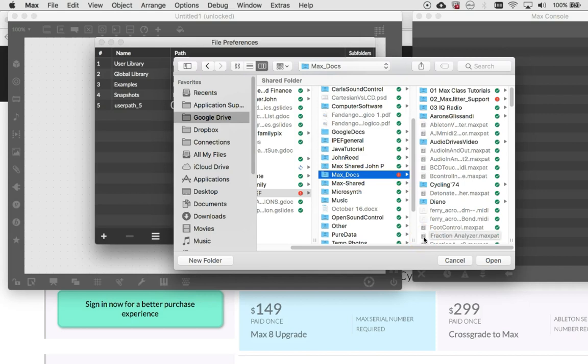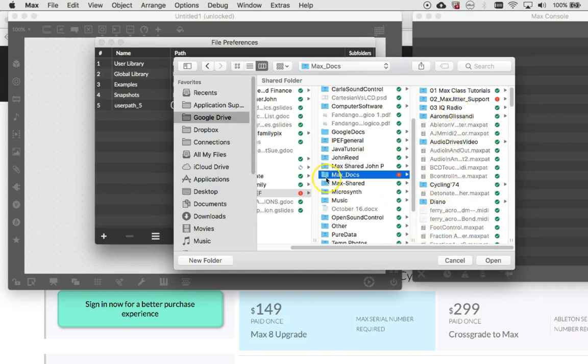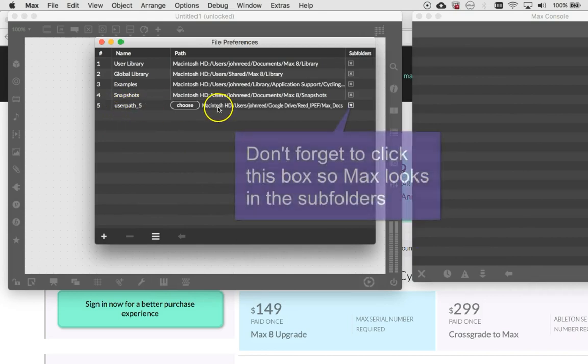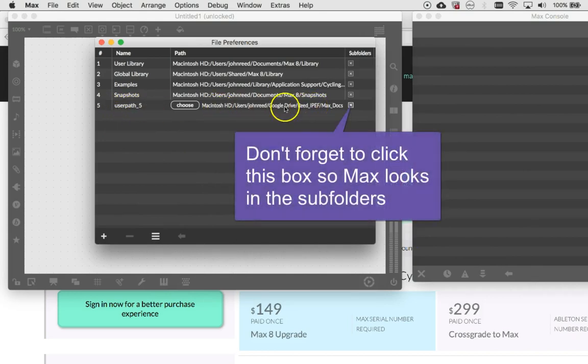Again, this is important because I get lots of third party things that work with Max and all my old files are in here and everything. Max will not be able to find them if you don't give it the search path. So I'm not trying to drive you crazy with this. Just open it and you'll see that you get this new search path here.